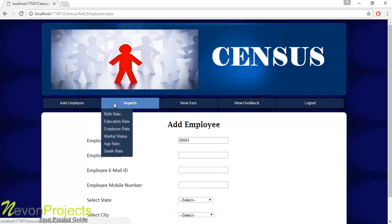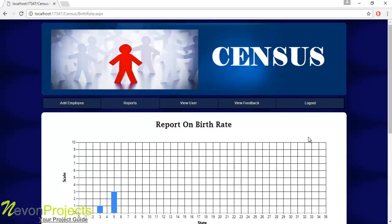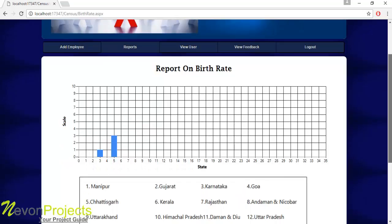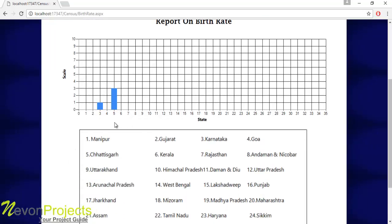Let's see the next module — these are the reports of the population. Let's click on the birth rate. The birth rate will be shown in the form of a graph. The x-axis shows the states and the y-axis shows the scale, representing the state numbers.